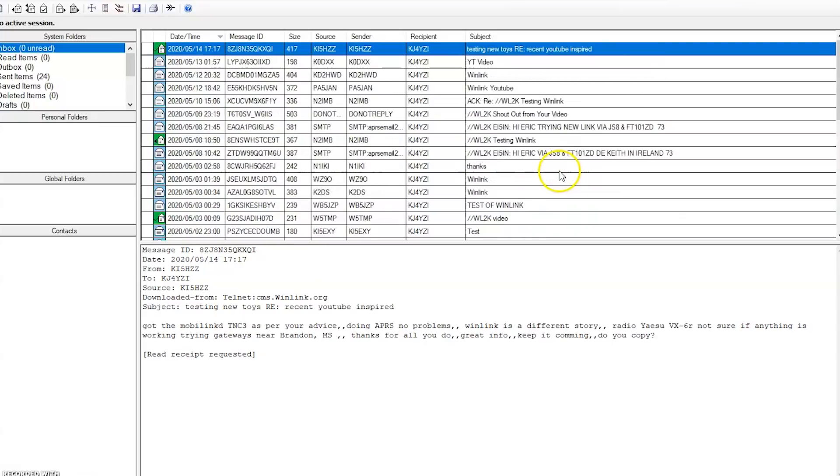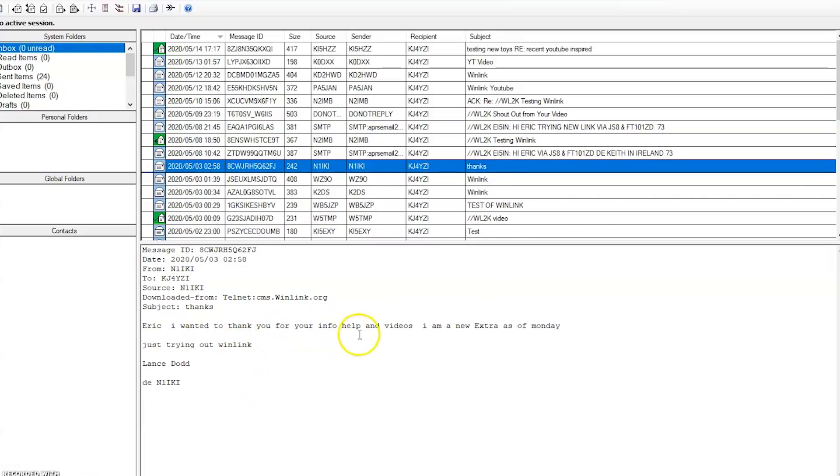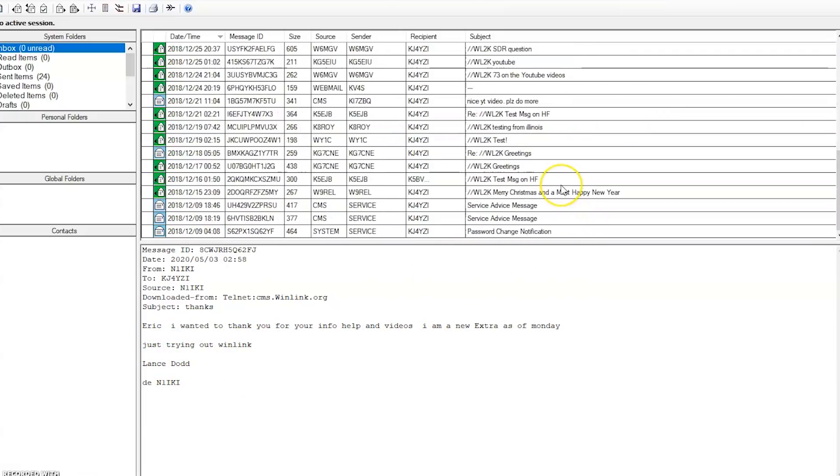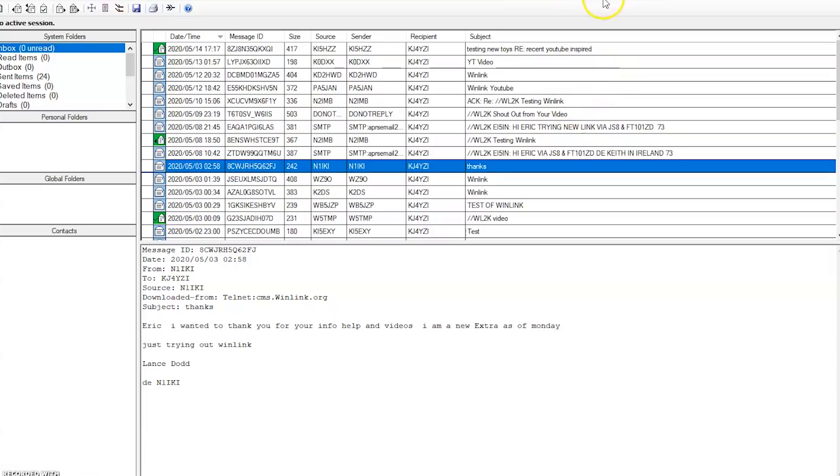And look at all the messages I got. People are saying thanks, shout out from your YouTube video. Got to see it on Winmore 7300. I used it, worked well. I wanted to thank you for your info, just trying out Winlink. That was the idea, and I appreciate all the emails. I replied to some of them, but at least those people decided to check it out, try it, and now they have it. Just exercise it sometimes when you get bored or you want something to do, and you'll always have that additional emergency communication or just for fun in your ham radio knowledge that you can play with, such as emails over ham radio.